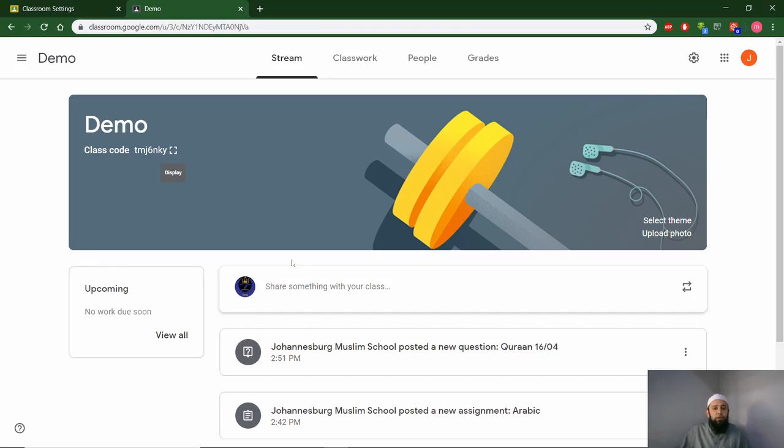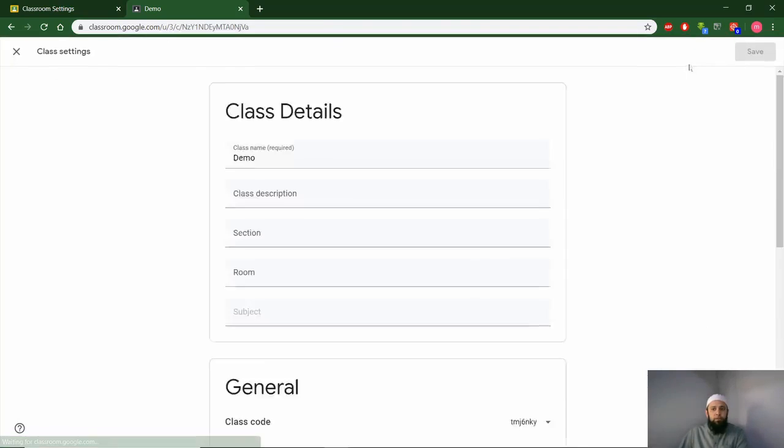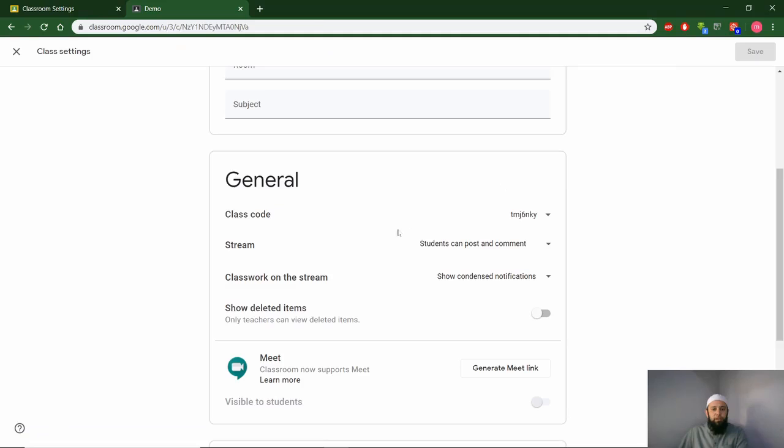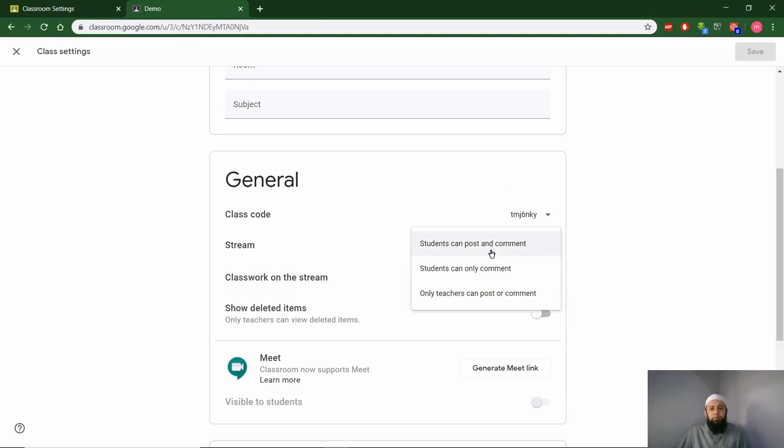Next, how do you stop children from entering posts into your stream? When you're in your classroom, go to options, scroll down to general, and here where it says stream, there are a few options: students can post and comment.